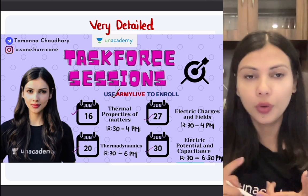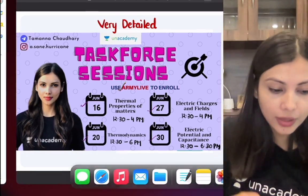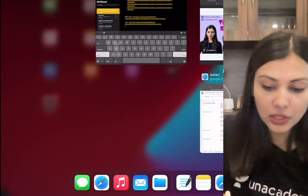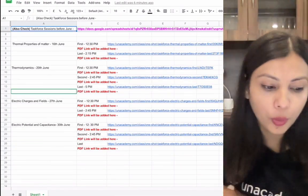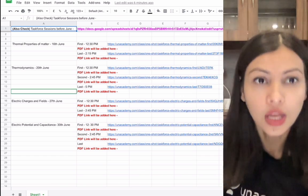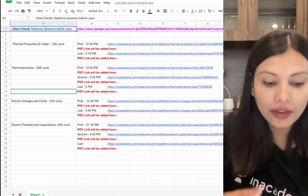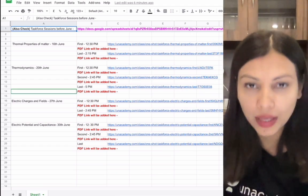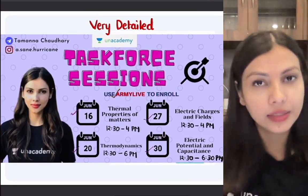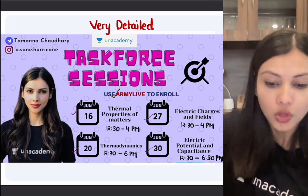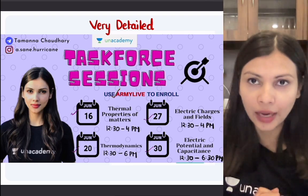For 2021 and 2022 aspirants, all these sessions are available. I have provided the Google Sheet link for the Task Force sessions done before June, and I will also add the June Task Force sessions to the same spreadsheet. All PDFs are available. Make sure you are regular in these Task Force sessions — everything is on the Unacademy free learning platform.